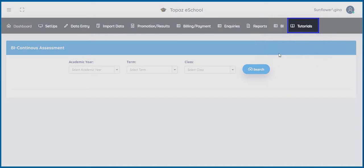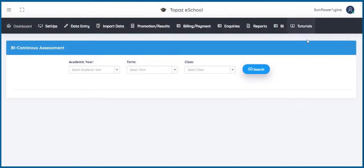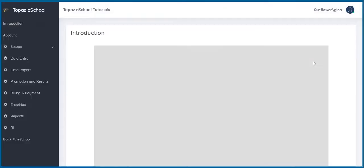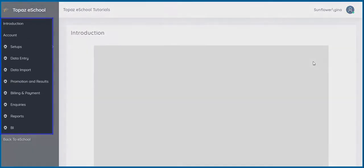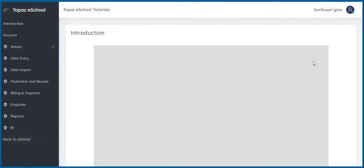Tutorials is the last feature. Here, you will find detailed and step-by-step tutorials on how to use every single feature in the eSchool software. That is all about the features of the Topaz eSchool software. Thank you for your attention.